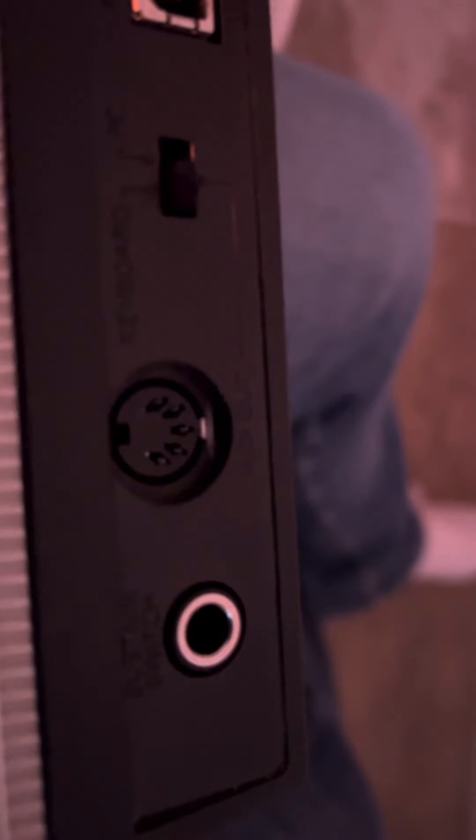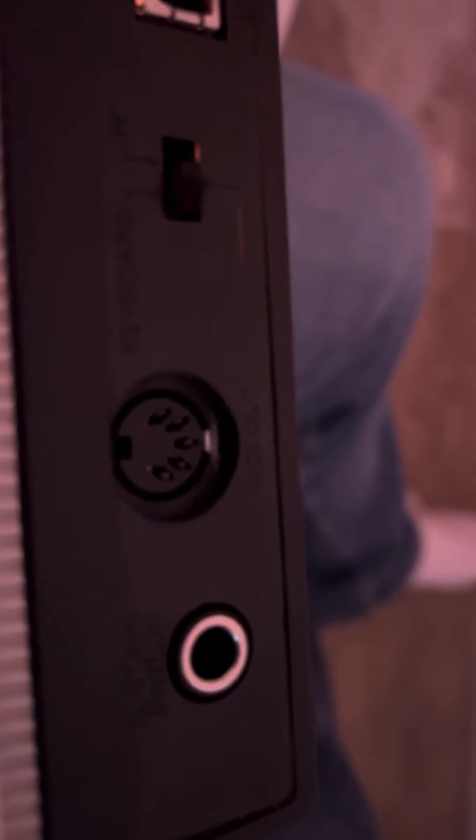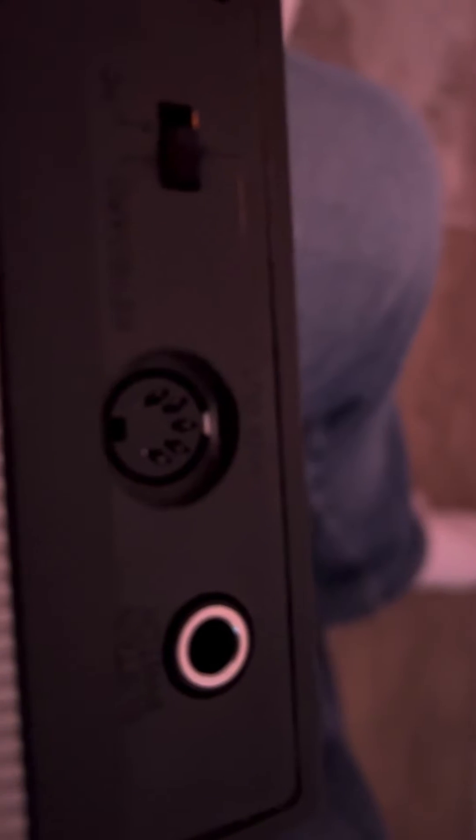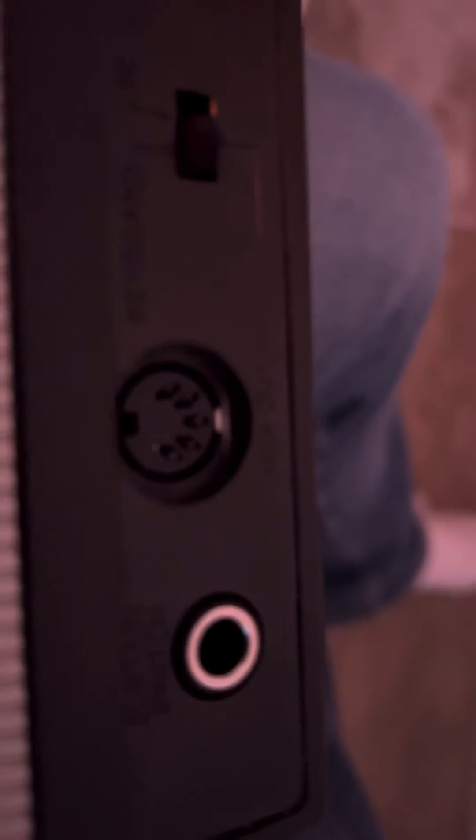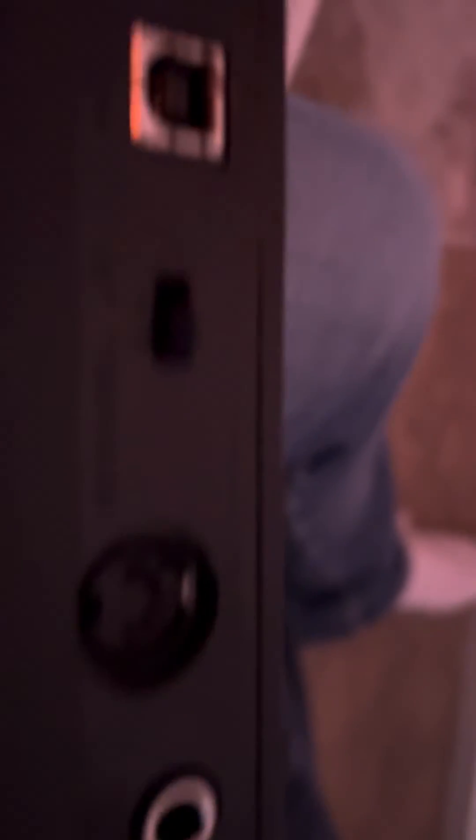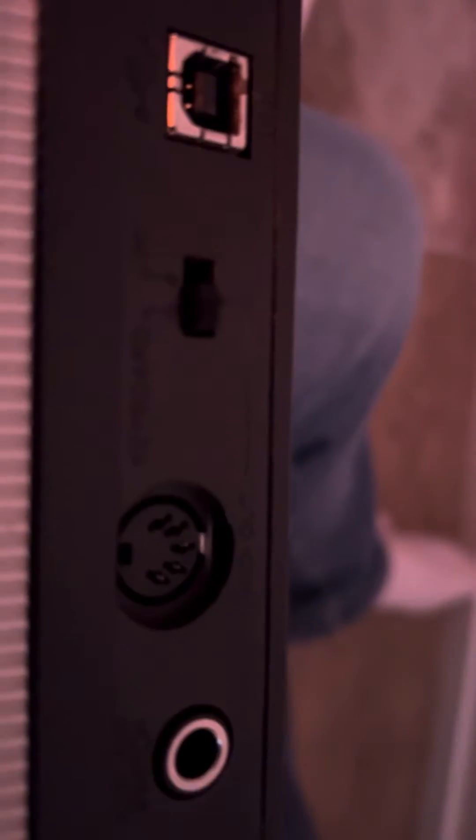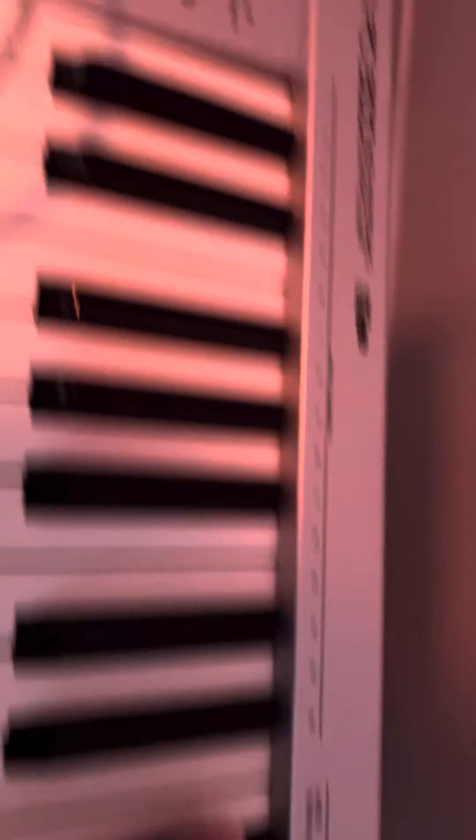For myself, I was thinking about connecting it directly to my Behringer 2600, you know, and having it as an ARP 2600 keyboard—fake but real, you know.